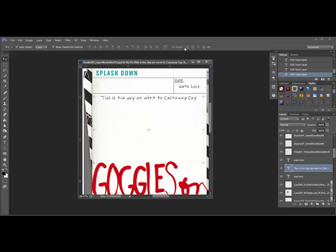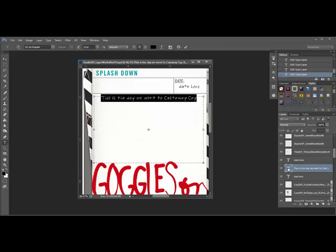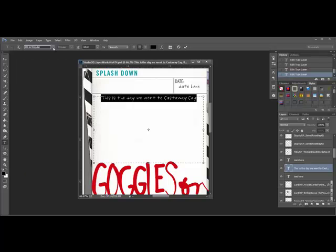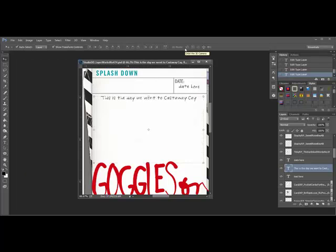If you don't like the font substitution that you got when you clicked OK, just double-click the T icon again and choose a new font up here in the options bar. In Elements, it may be at the bottom depending on which version you're using. Continue clicking on the T icons and changing the text that's there to your own.